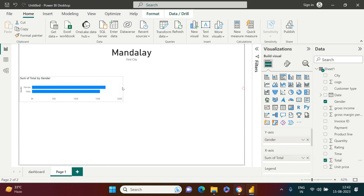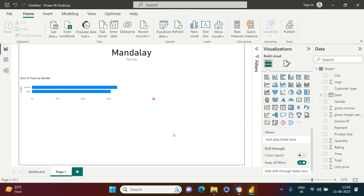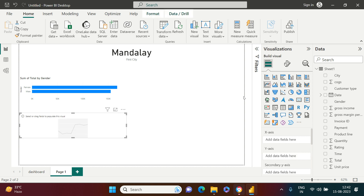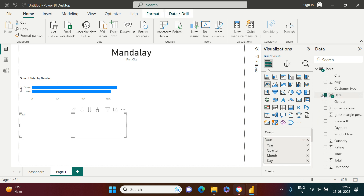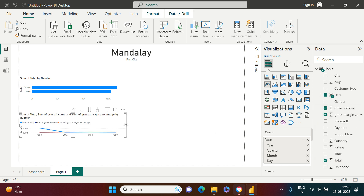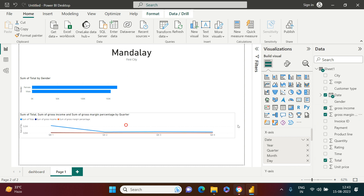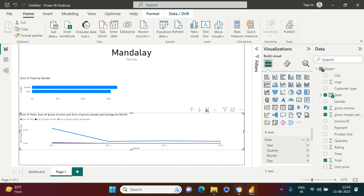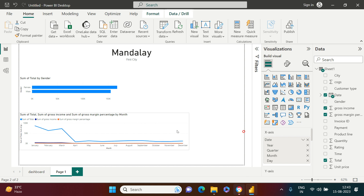The next thing I need is a line chart. In the line chart I want to show detail by Dates, and the values I want to show are Total Sales, Gross Income, and Gross Margin. Now I have all of them.